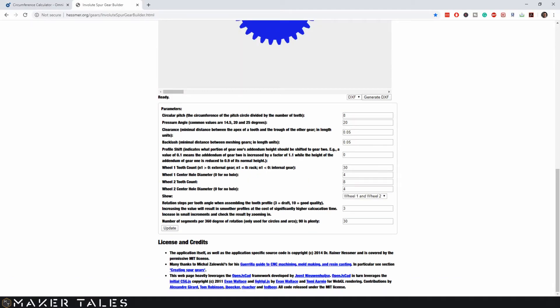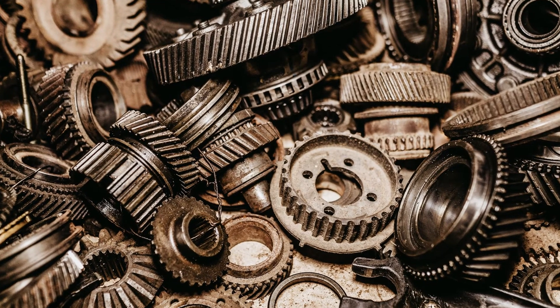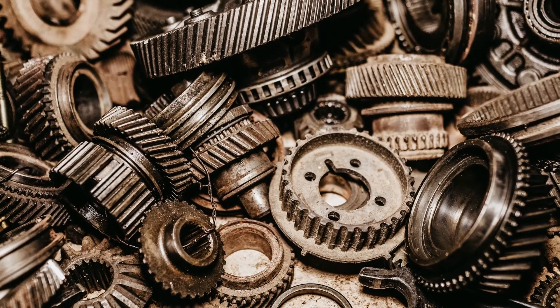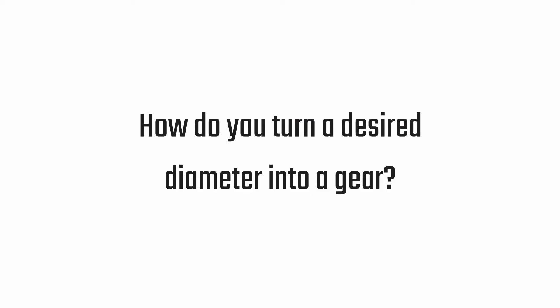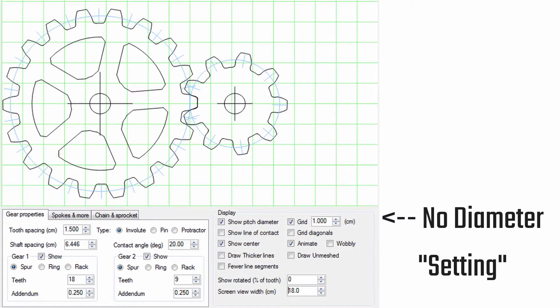If you have played around with gears before, you may have realized that diameter and gears don't work well together. I know when I first found this I was stumped on how to turn a desired diameter into a gear. Getting right to the point — short answer: you don't. Gears aren't inherently calculated to work with a set diameter.